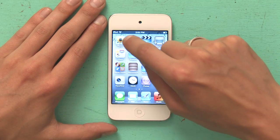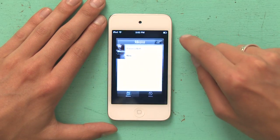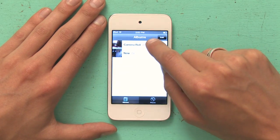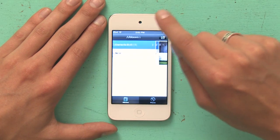I'm Skyler and today I'm going to show you how to delete photos from an iPod touch. First navigate to your home screen, tap Photos and then tap Camera Roll.